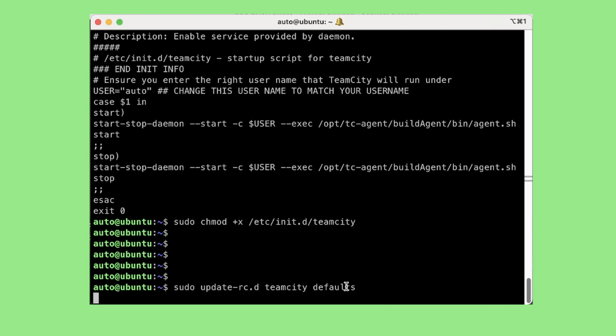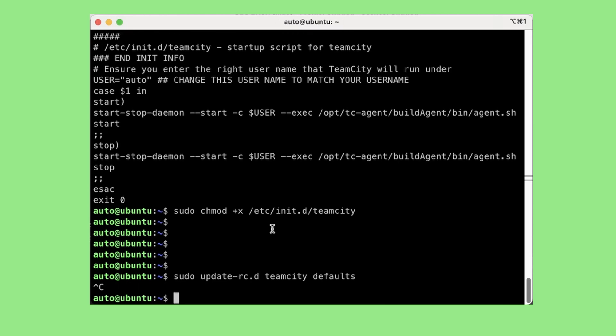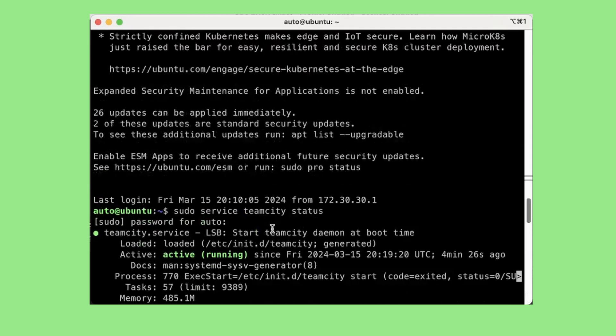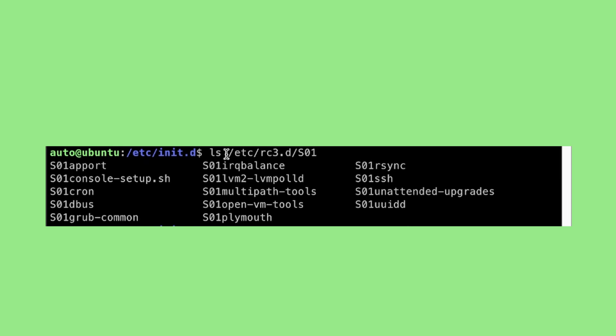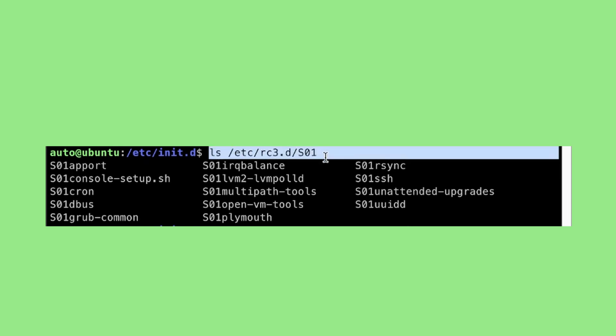This command will create symbolic links in appropriate /etc/rc*.d directories which will start and stop the service automatically according to the run levels specified in your script. So for example if we do an ls inside /etc/rc3.d, that means we are talking about run level 3, and let's see what all files are present inside this.